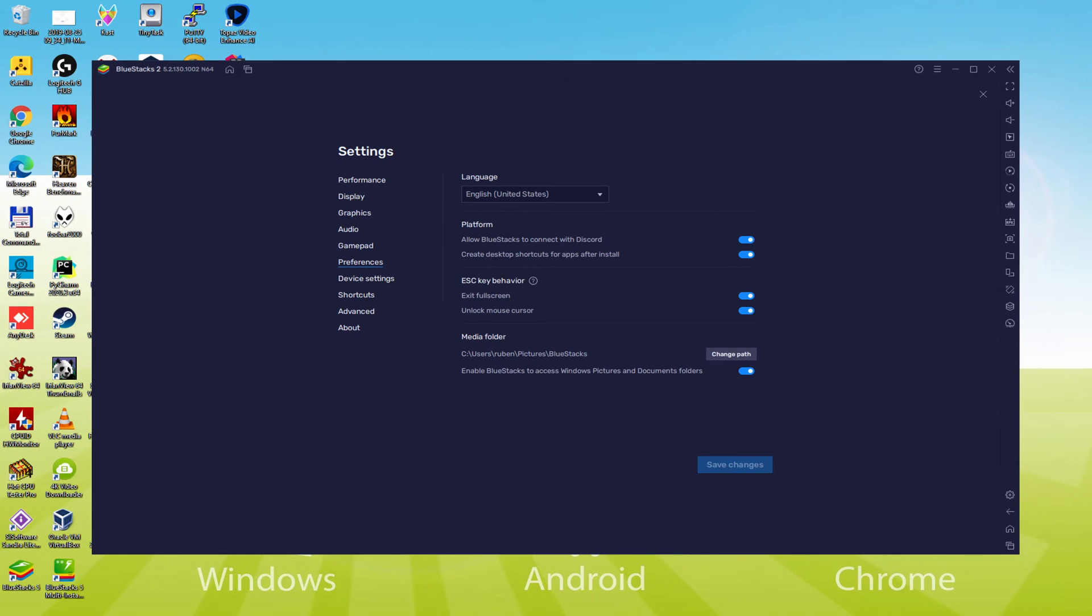After the language is selected, we save, the emulator will reboot, and the Android game, the next time we launch it, would of course be in the chosen language.